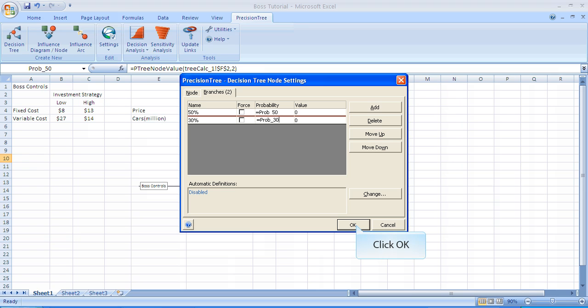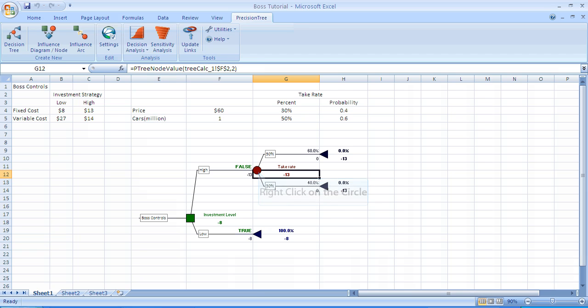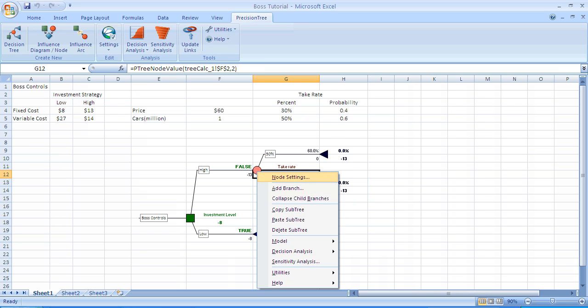We want to copy this random event, this chance node with its branches, and attach it all since it's a low investment. The probabilities are going to be the same. The names of the branches are going to be the same, so we're going to want to copy and paste. So we need to first right-click on the circle. This is the menu that appears, and we're going to select Copy Subtree.